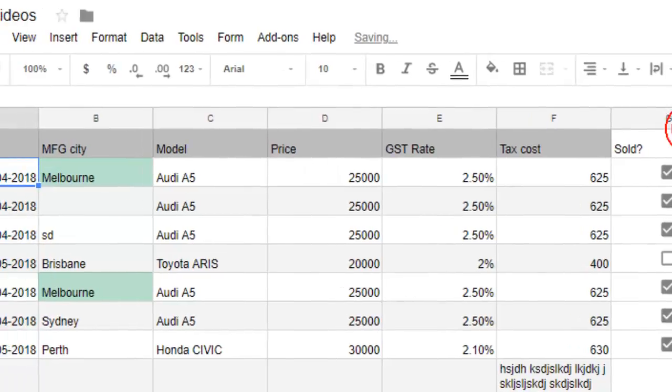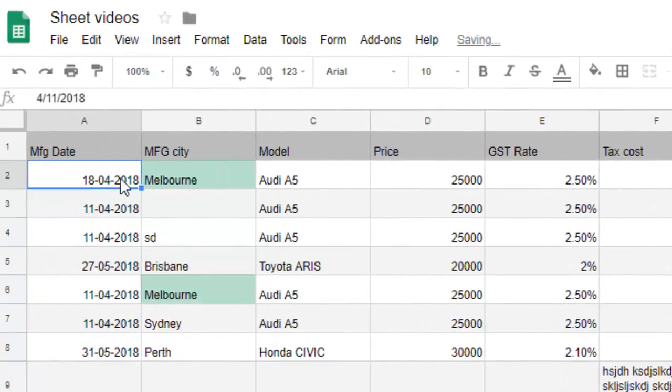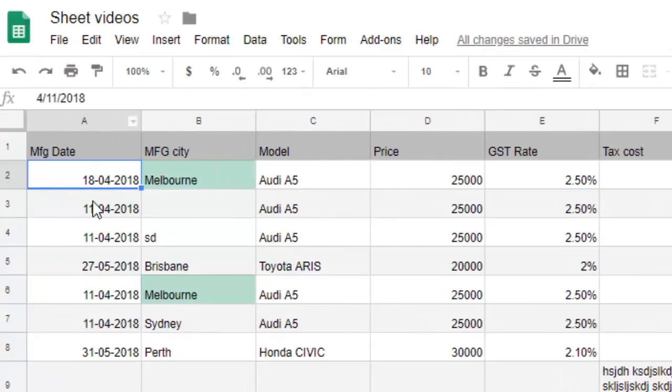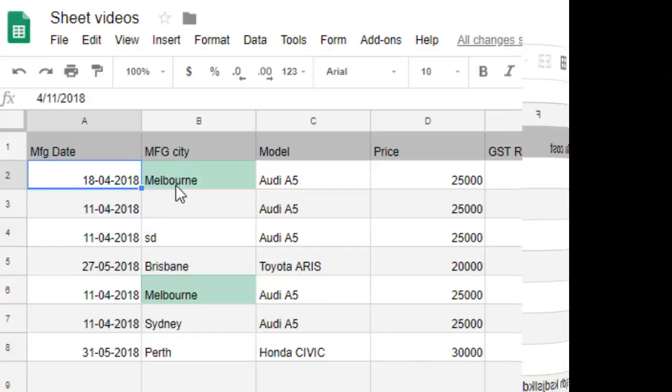Apply - so it will come like this, 18 for 2018. So that is how you can change the date format in Google Spreadsheet. Thanks for watching this video.